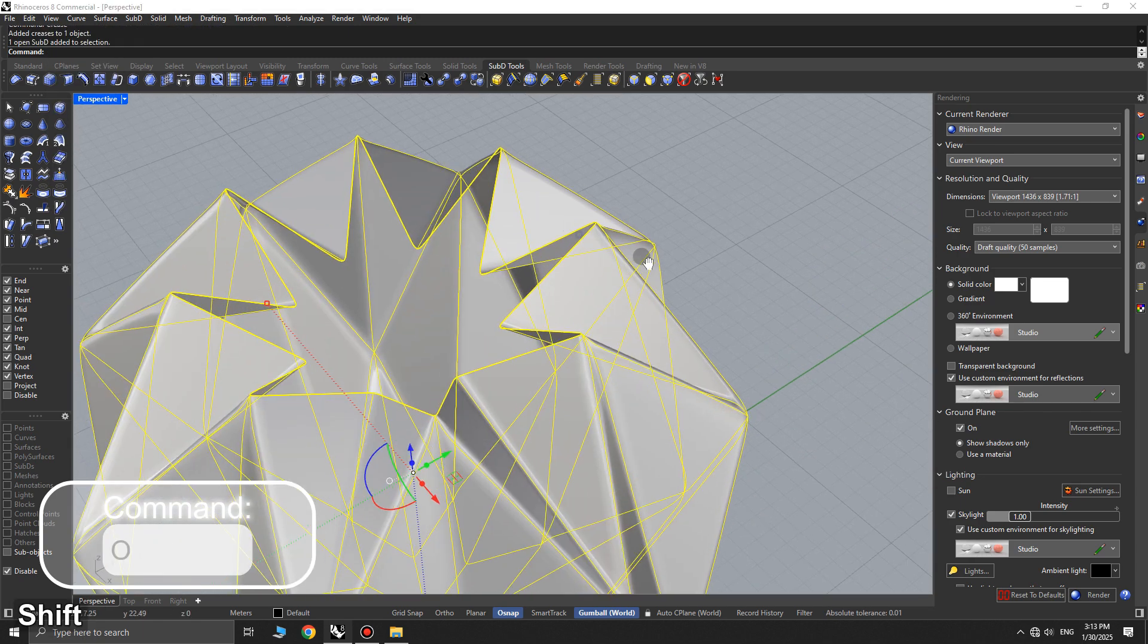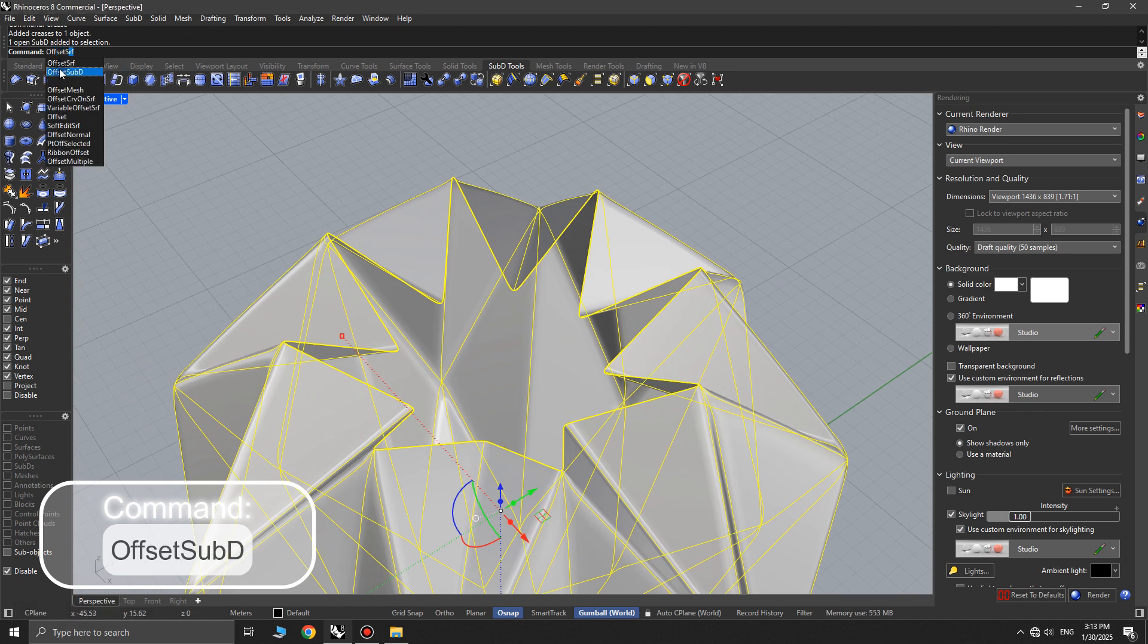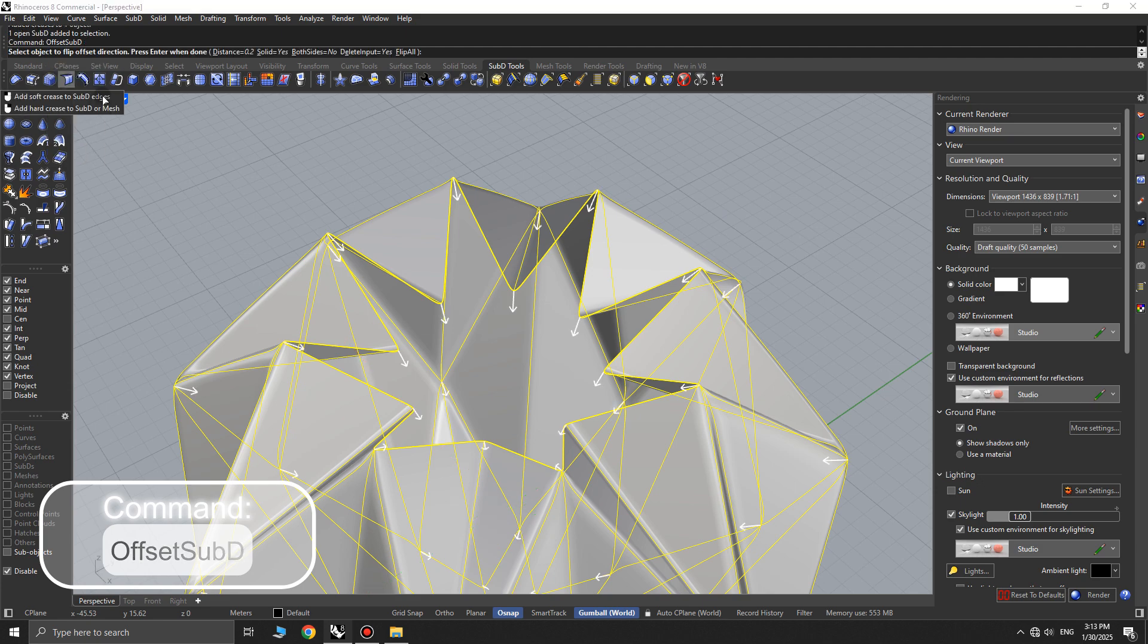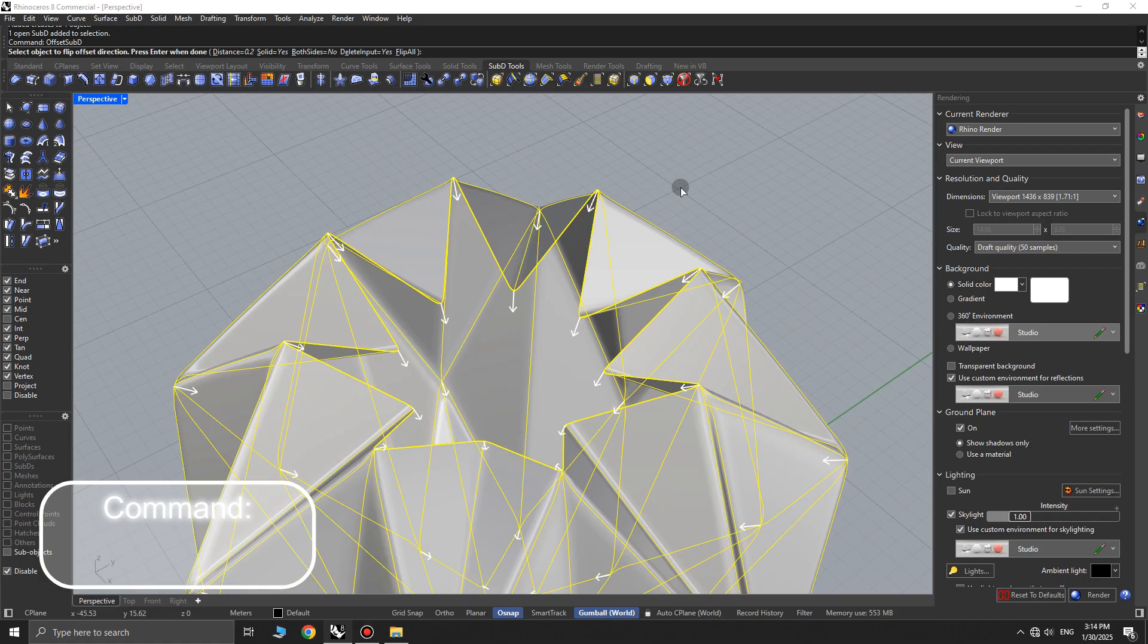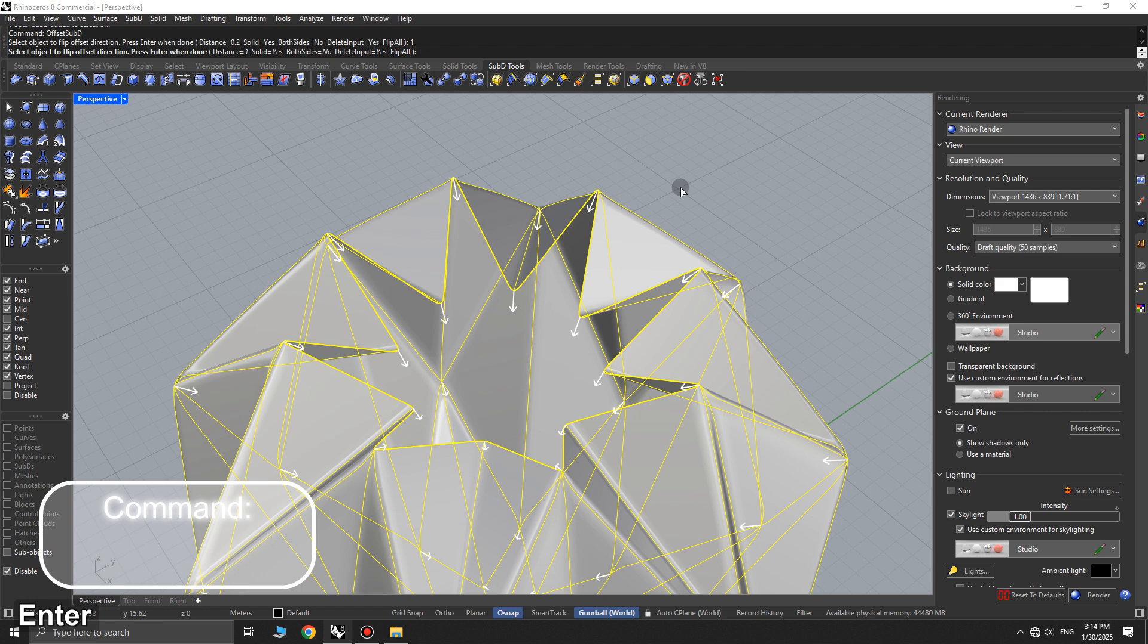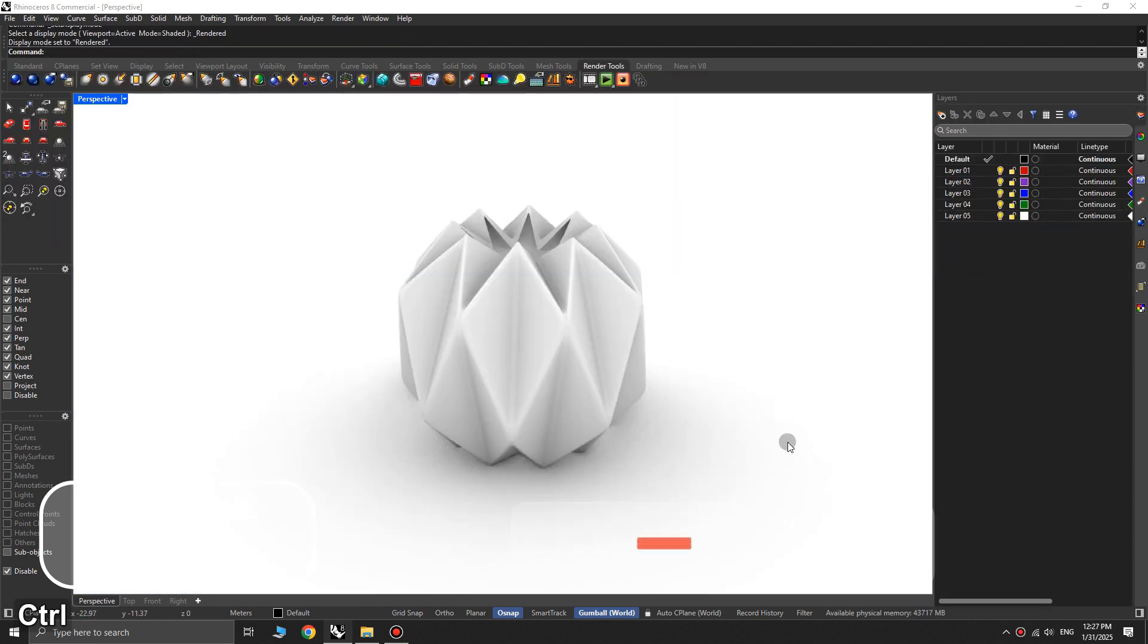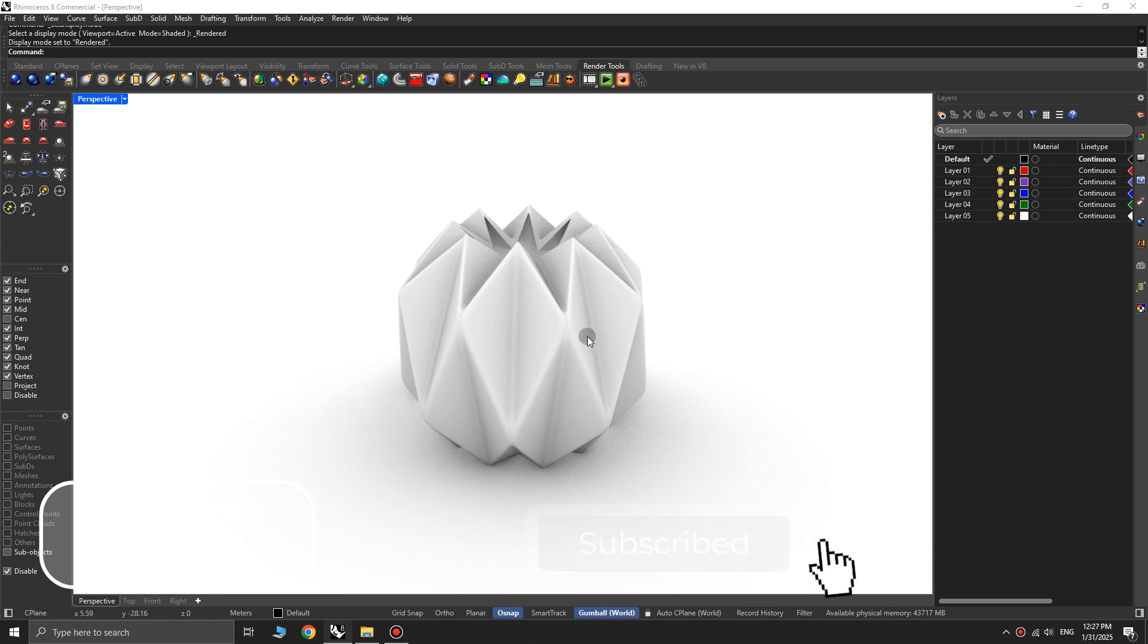Finally, select the sub-D object and use the offset sub-D command. In the command options, set solid to yes, enter the desired thickness, and press enter. Now, for better presentation, press CTRL plus Alt plus R to switch the display mode to rendered.